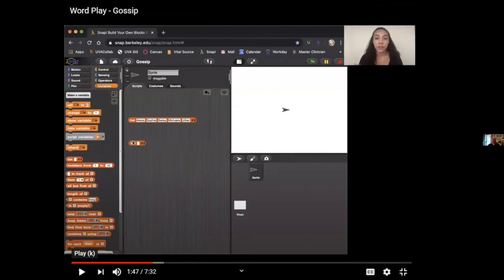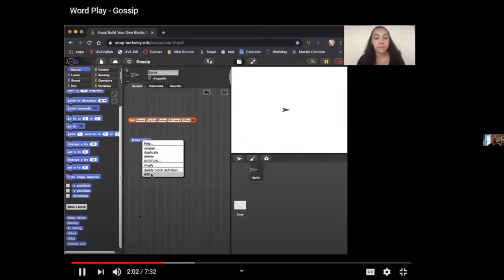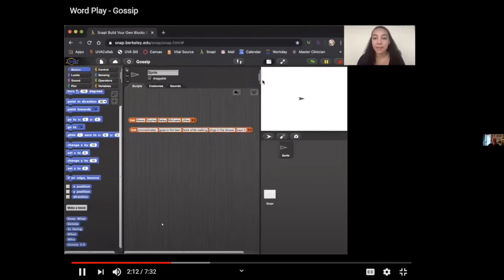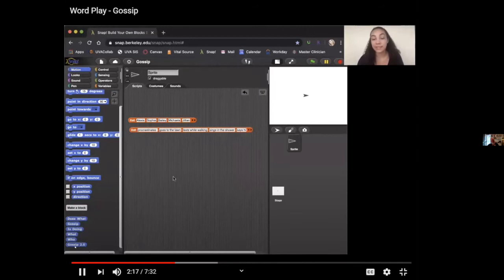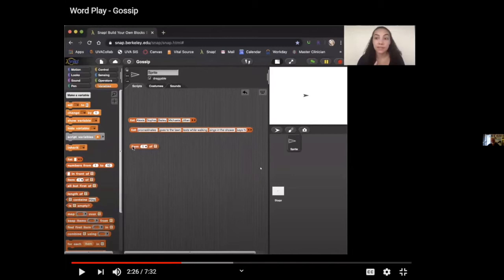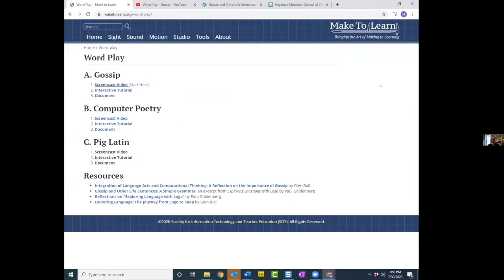In this video, Alexis is talking about what you can do with a list. She demonstrates a list of behaviors: procrastinates, goes to the lawn, texts while walking, sings in the shower, and says hi. She puts her list into the block, dragging it from there to reuse it. Alexis had never done programming of any kind before she started working with us.